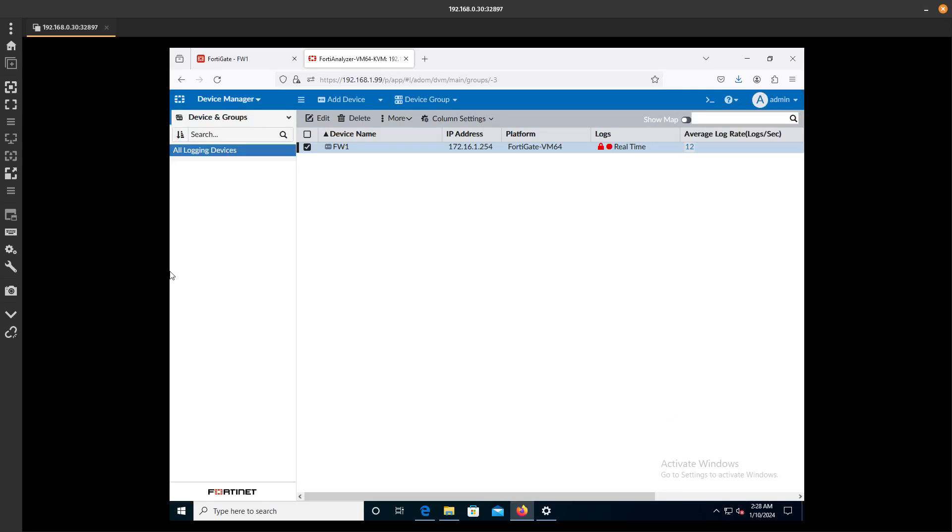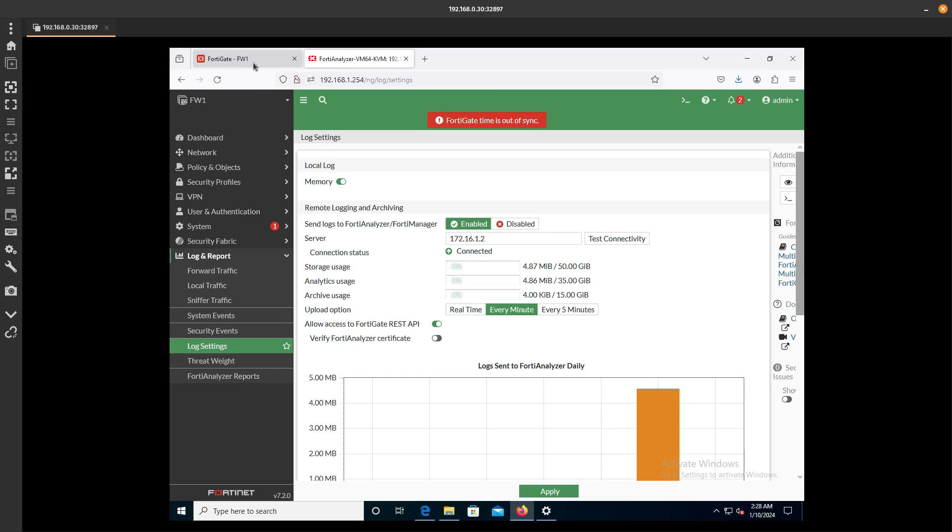So yeah, we were successfully able to add a FortiGate Firewall from the FortiGate. We just configured the IP address of the FortiAnalyzer and were able to connect to it.